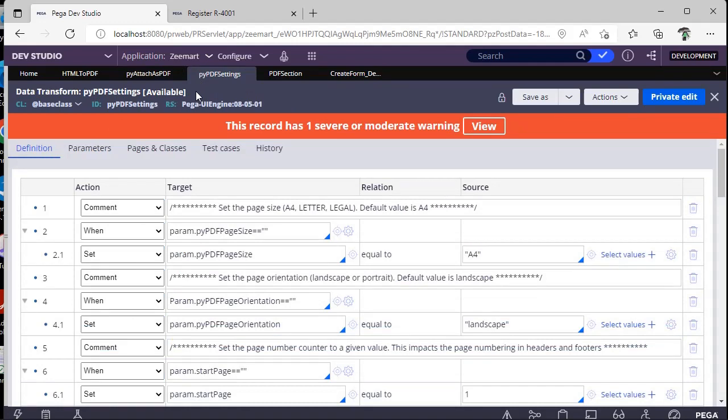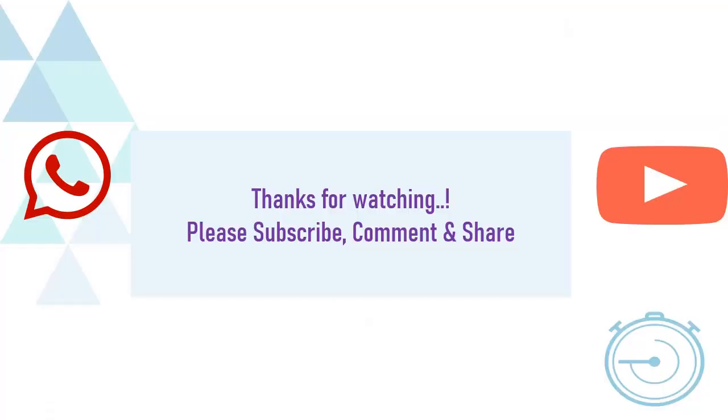I want it to be very short. Because I don't want to mess up with more information. Thanks for watching. Happy learning. Please watch, subscribe, and share to your colleagues.